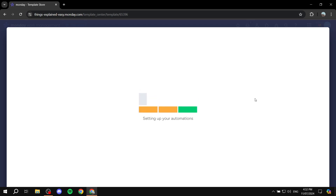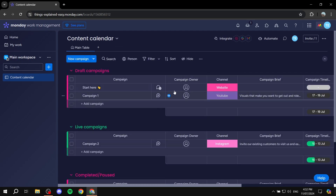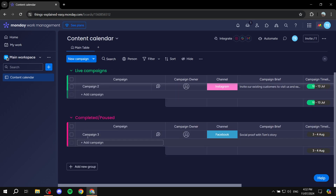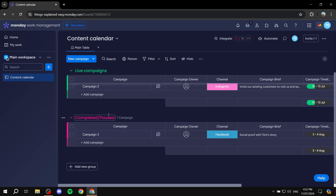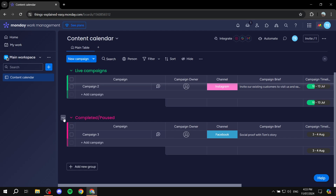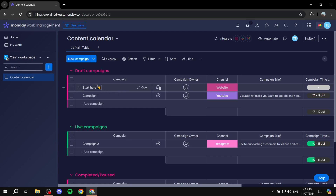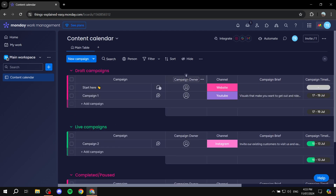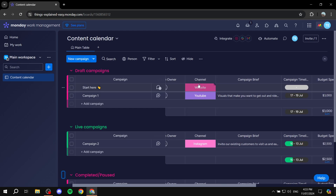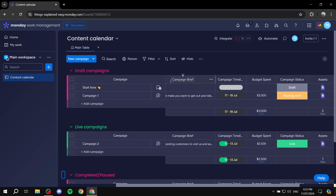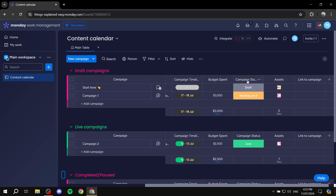It's going to create the board for us automatically. As we can see, we have our calendar with three different groups: draft campaigns, live campaigns, and completed and paused. Each one is a group. Within each group we have items — campaign one, campaign two, campaign three — along with properties like the owner, channel, campaign brief, timeline, budget spent, and campaign status.